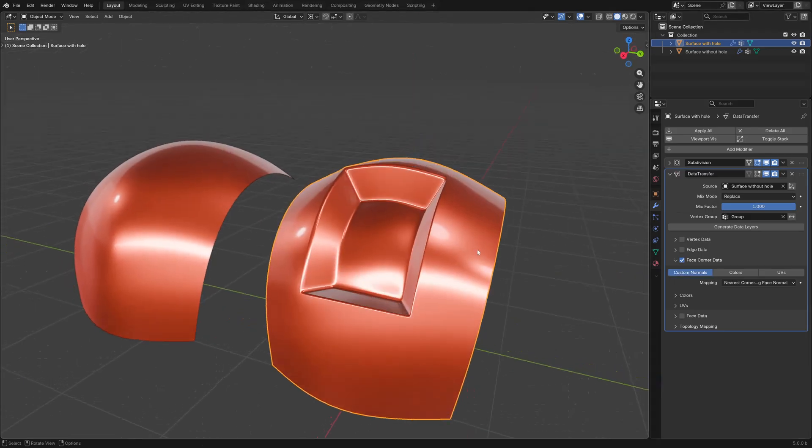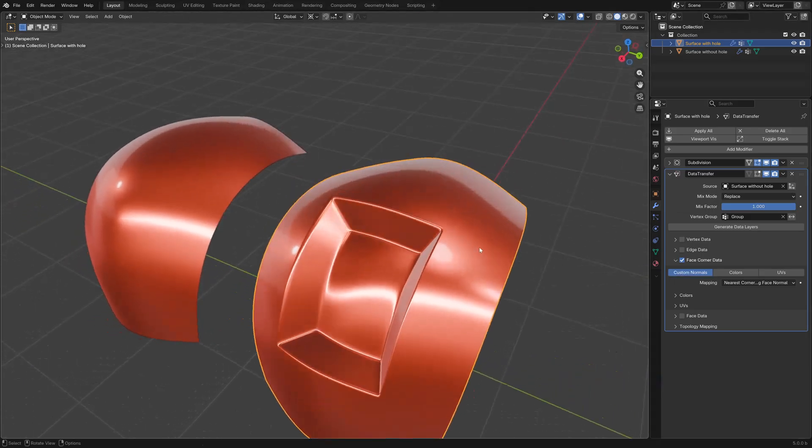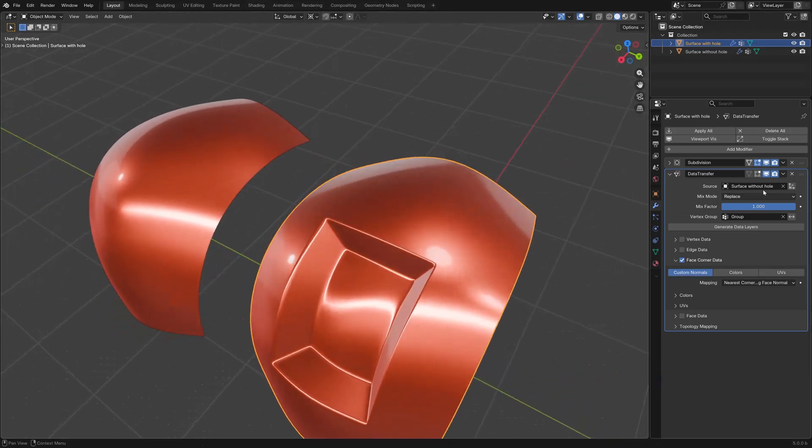Now the surface around the hole is perfect. You can see the difference when disabling the modifier.